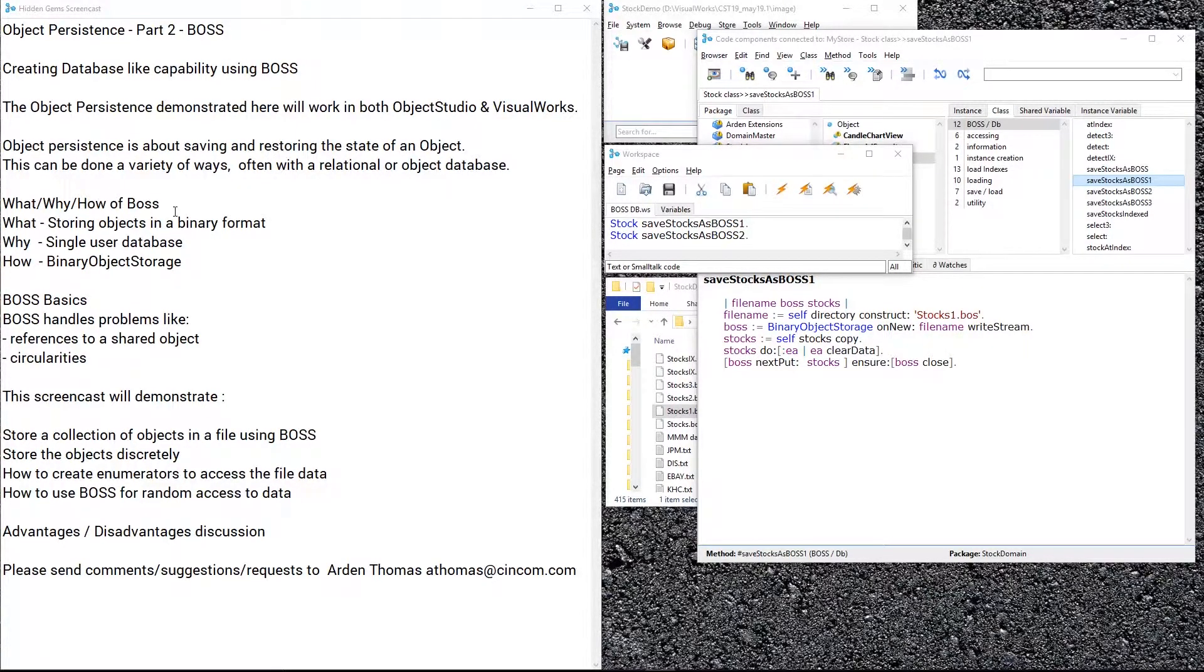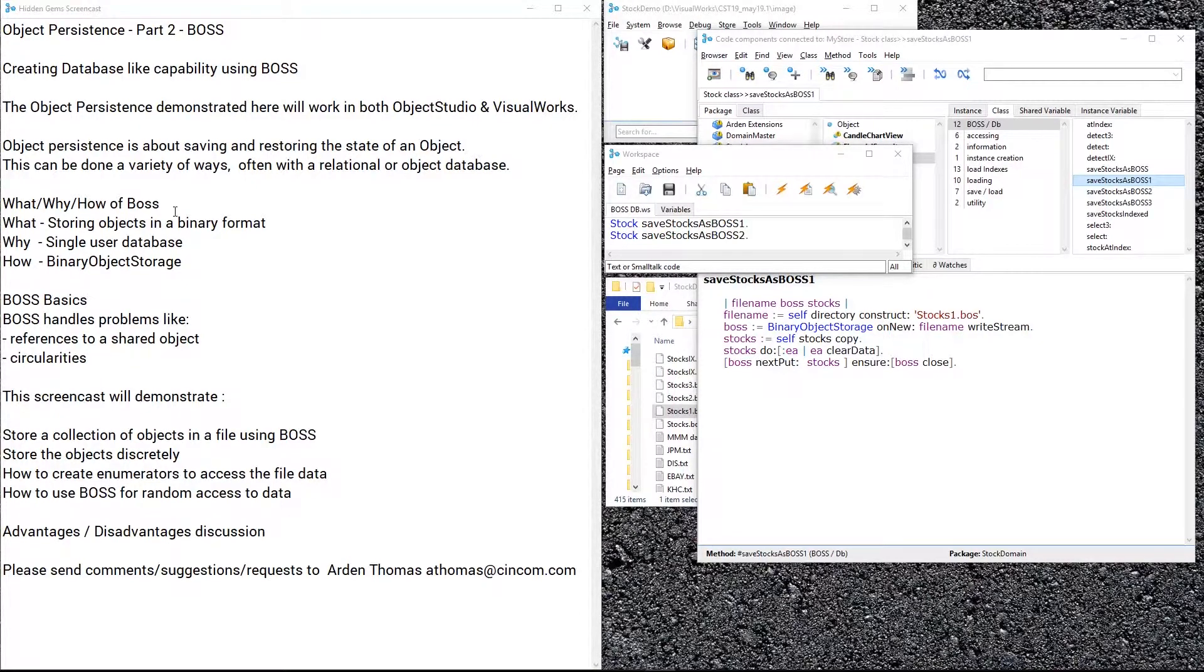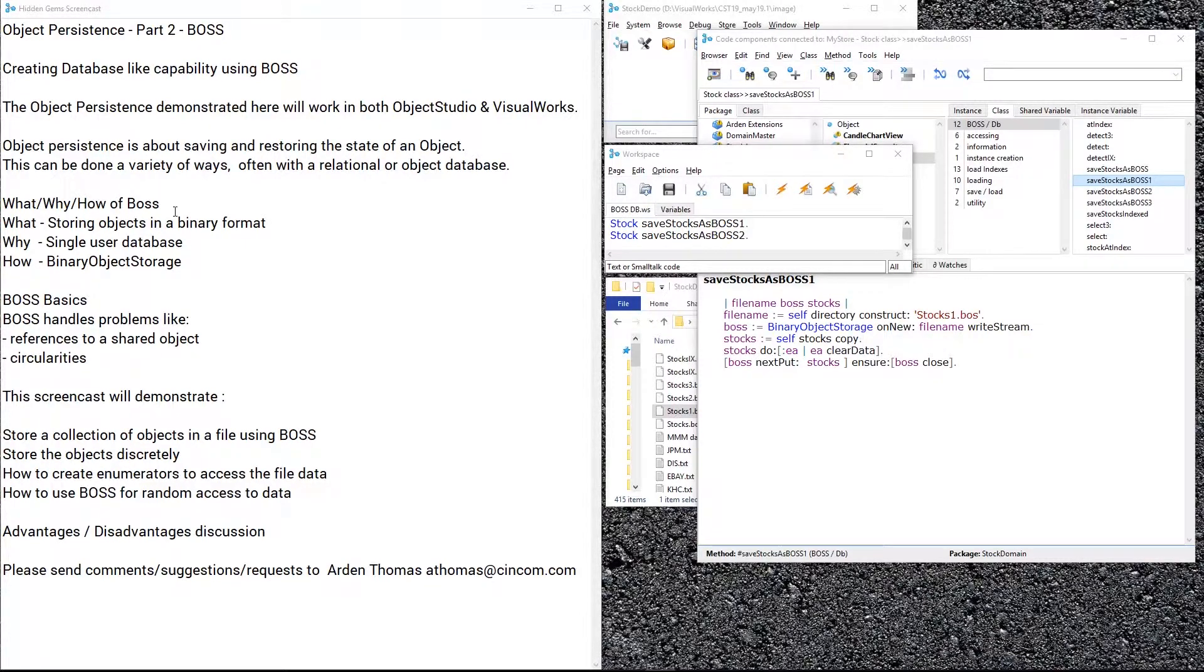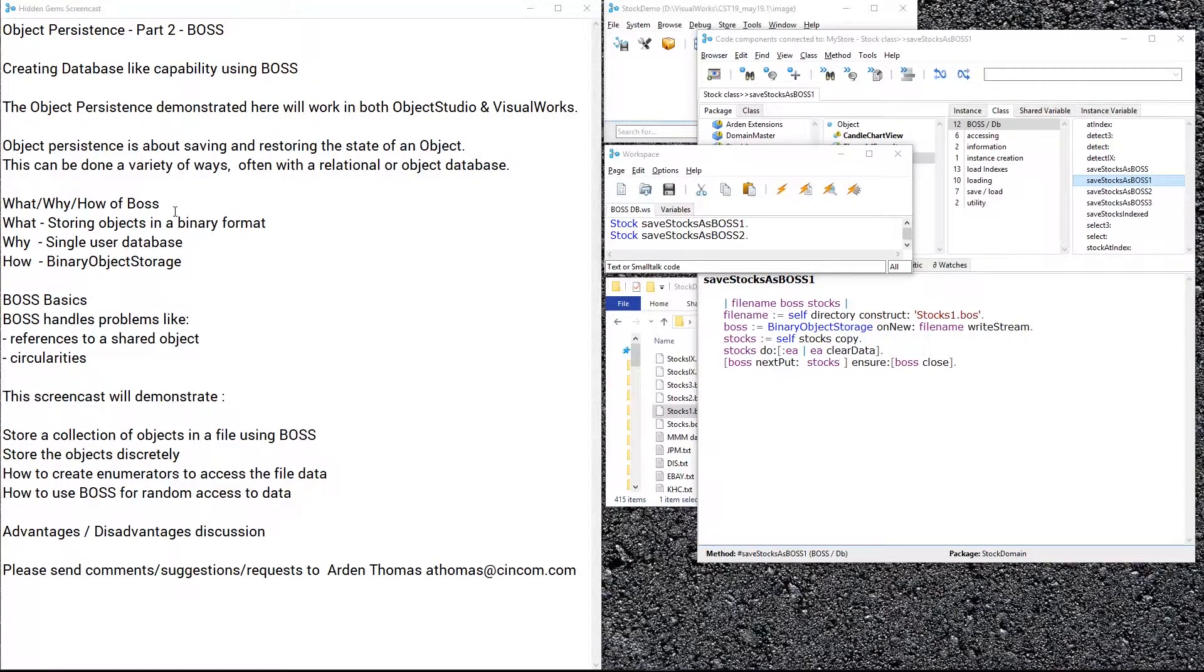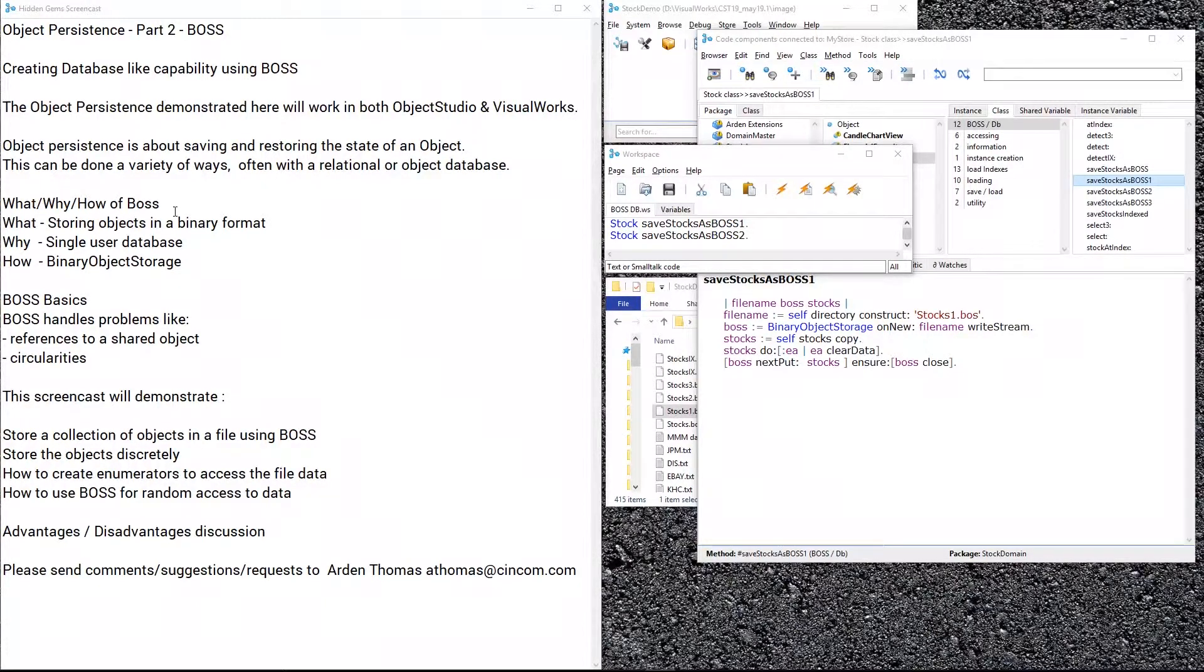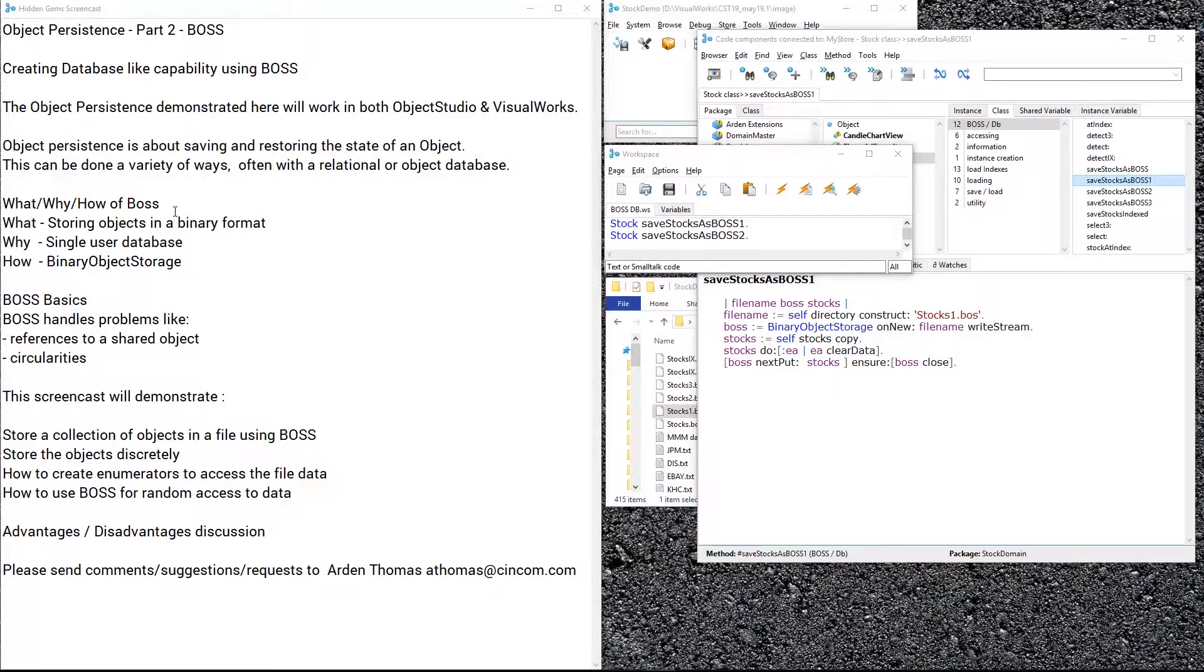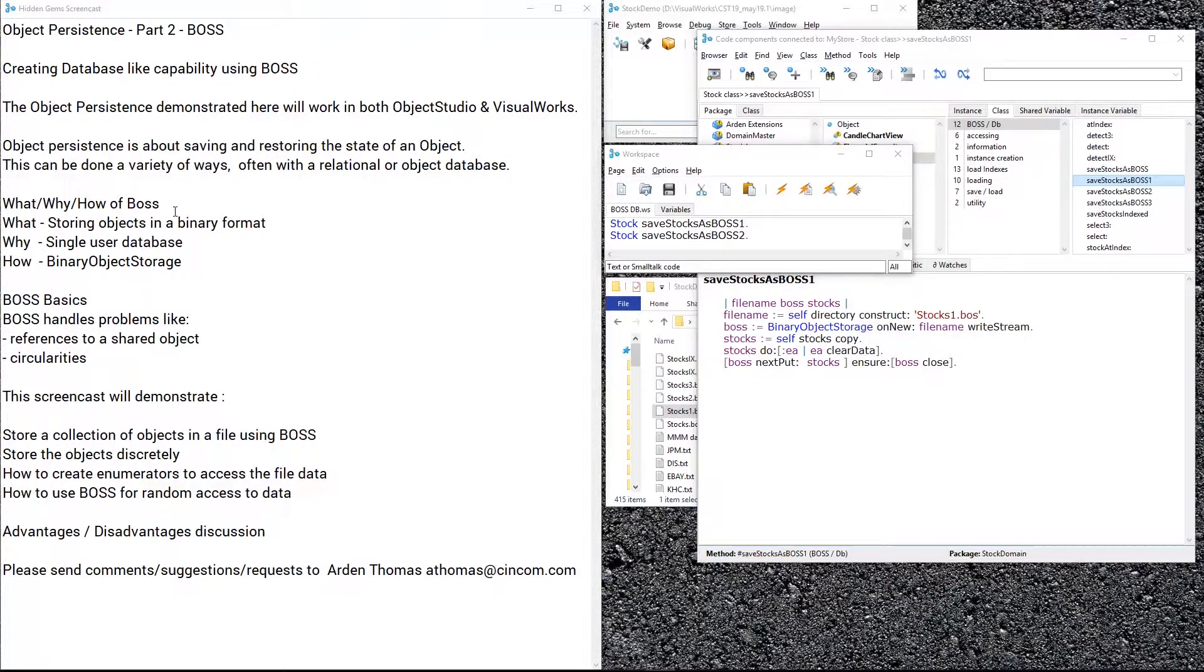Some basics about BOSS: beyond just storing and retrieving, it does some really powerful and capable things you may not be aware of. For example, if you store a bunch of objects using BOSS and two different objects share another object, when you restore them they are back to sharing that same object, not individual instances which is what often happens with persistence. Another thing is if you have an object that refers back around to itself, in a lot of systems that would create circularity and you'd have a problem—BOSS handles that. It can store almost anything, it's very flexible, very powerful, very capable, pretty hard to stop.